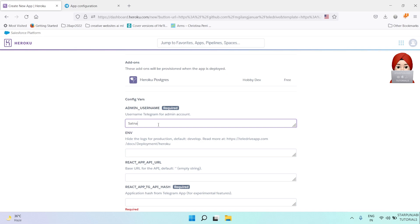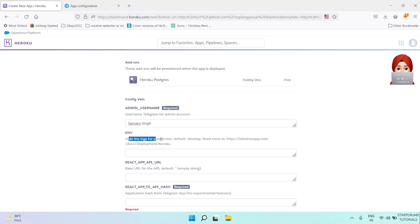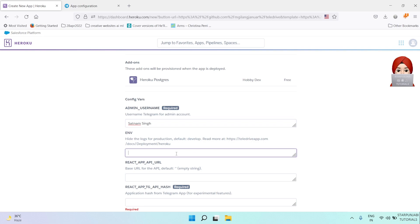Then admin username, which is same as your username on Telegram. In ENV, you can put develop or production. We will put develop.